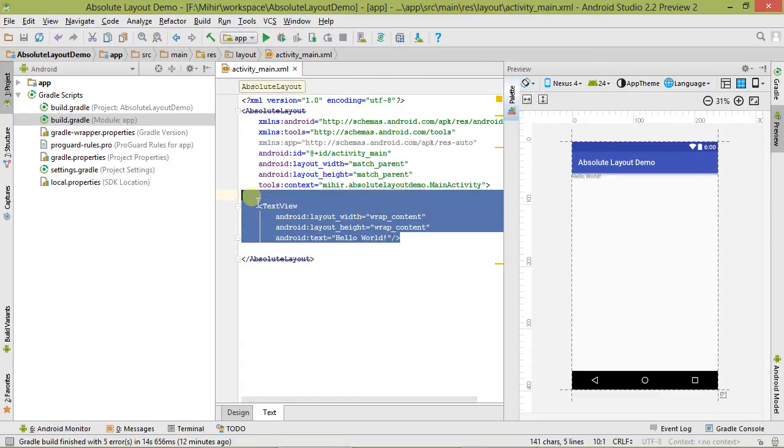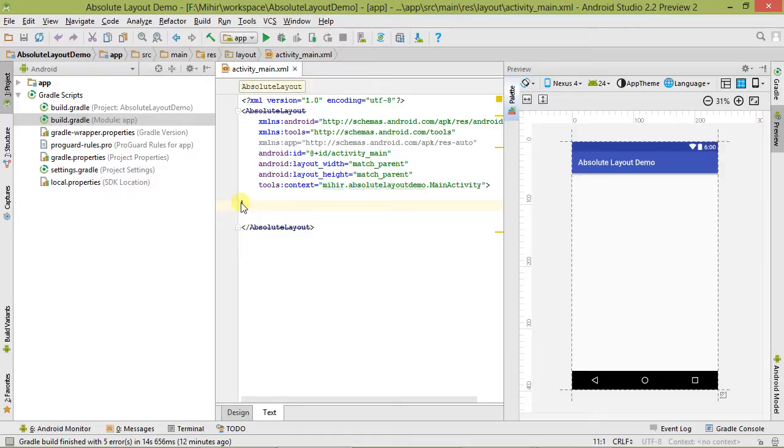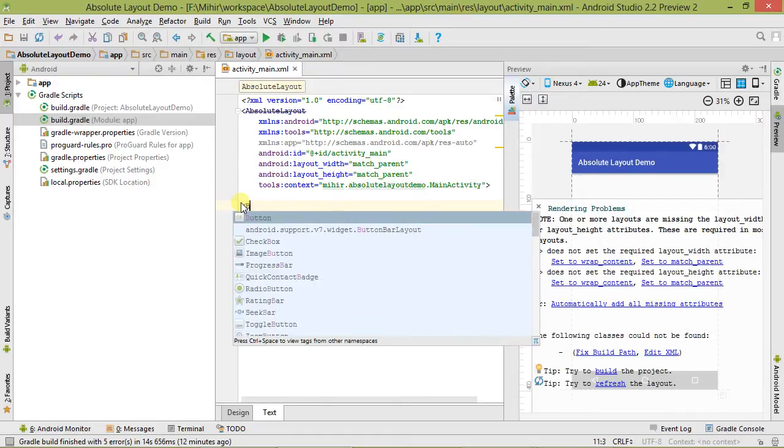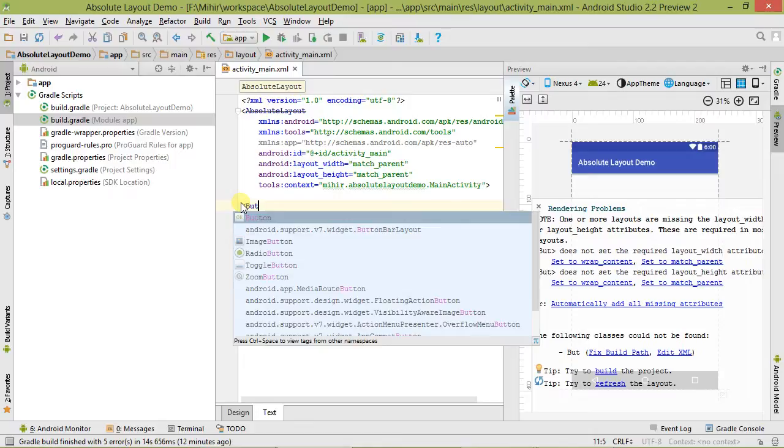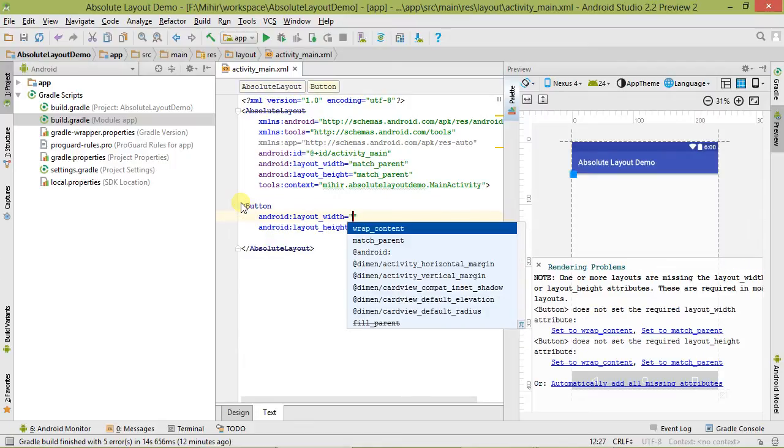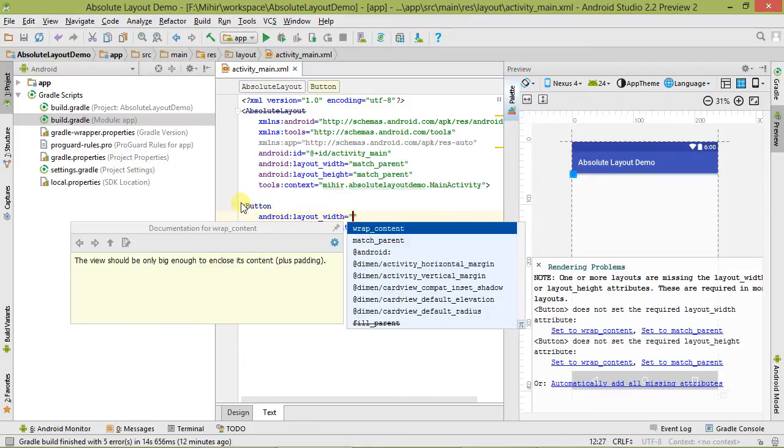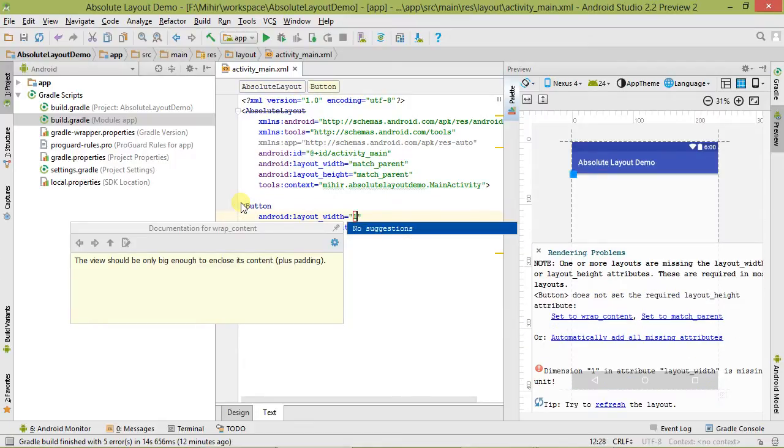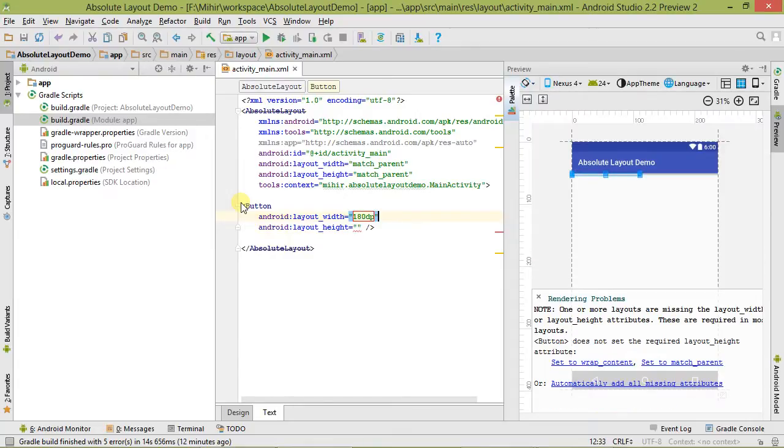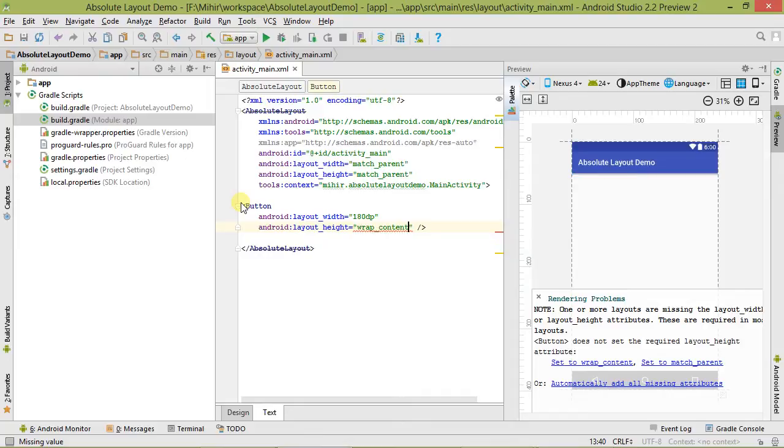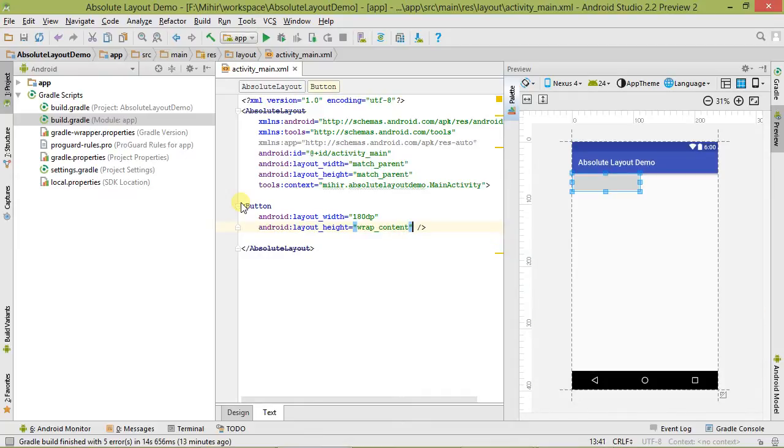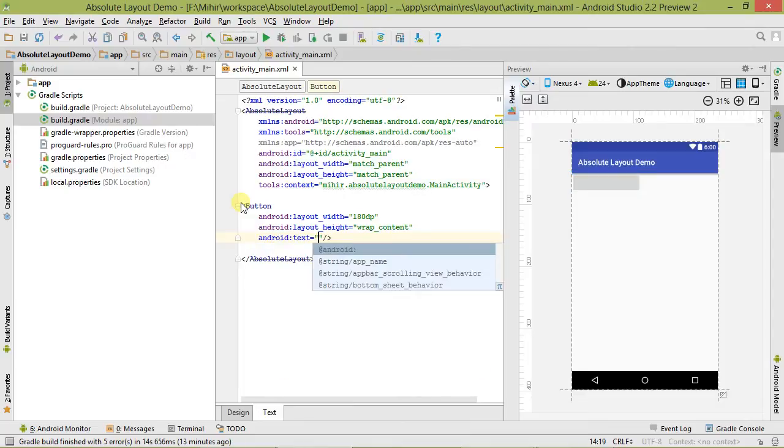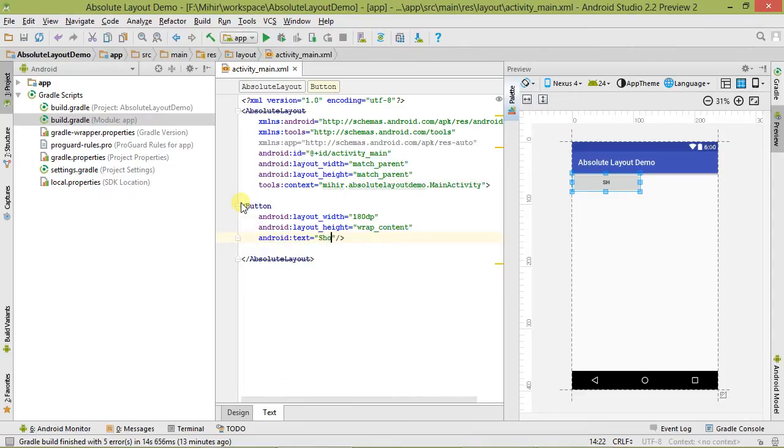Let's remove this first. Now let's take one button. Let's give it width 180 DP and set its height to wrap_content. Now let's set some text in it - let's say Show.